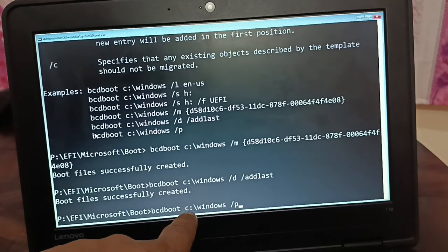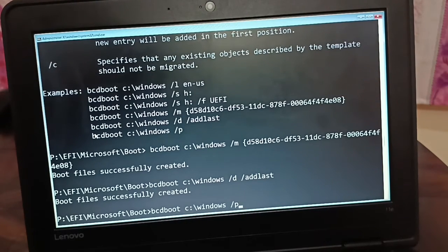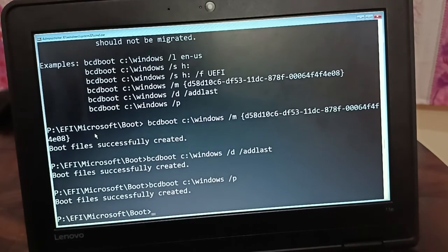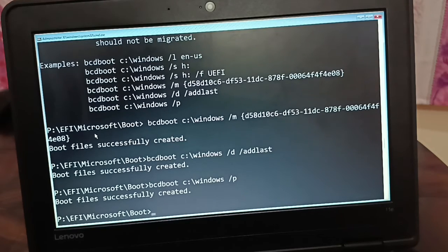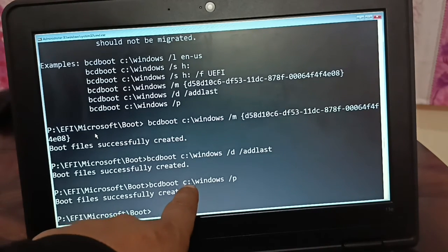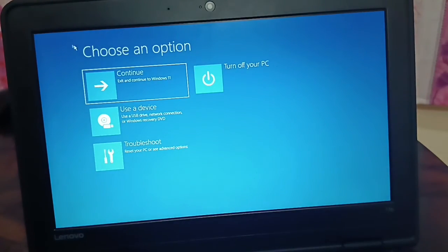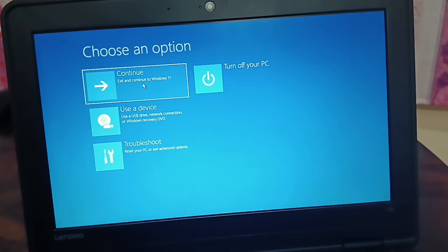Remember to replace C with the drive letter where your broken operating system is located — the one you identified and noted at the beginning of the video. Once all commands are done and boot files are successfully created, type exit and click Continue.